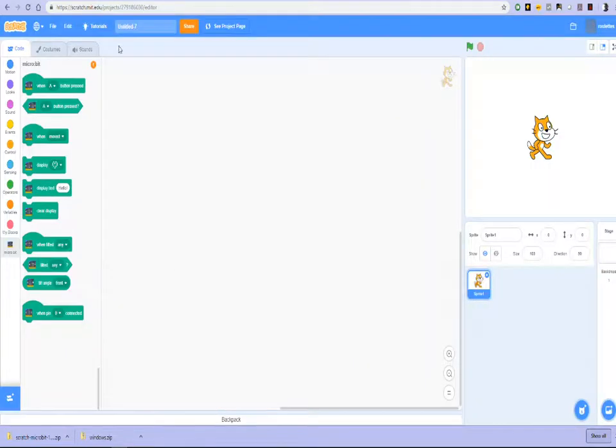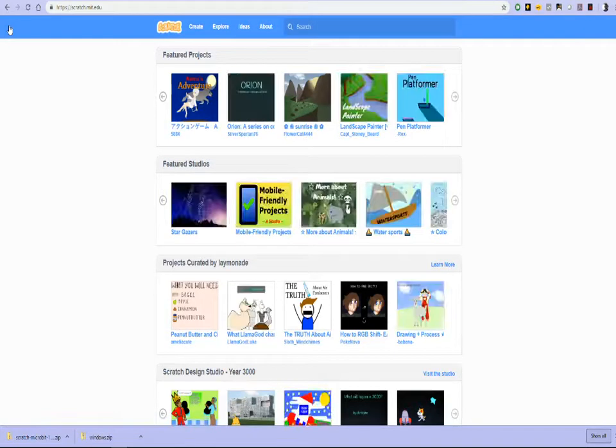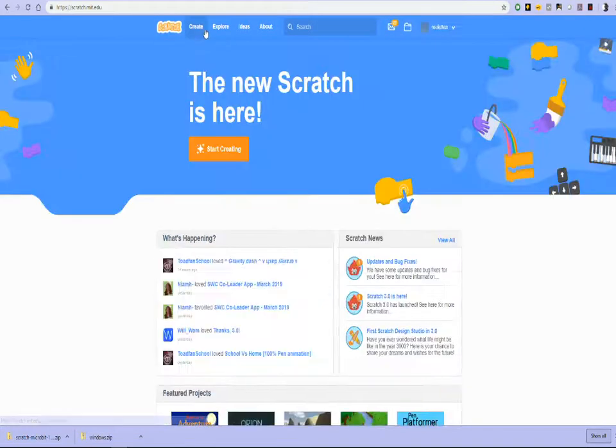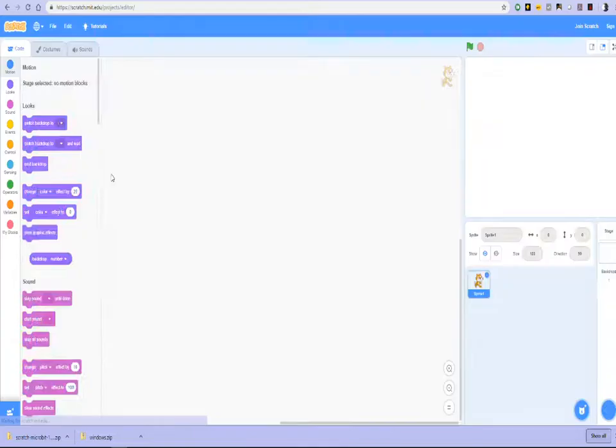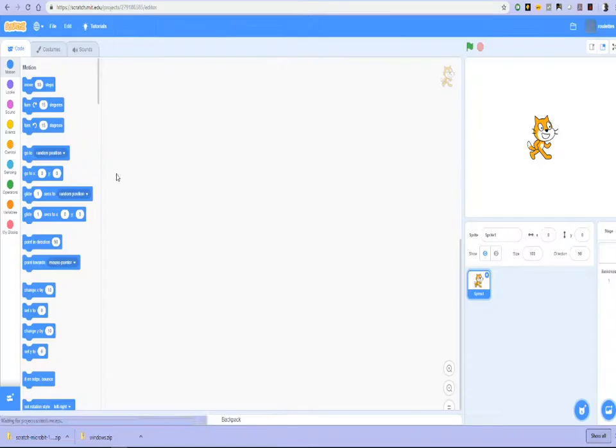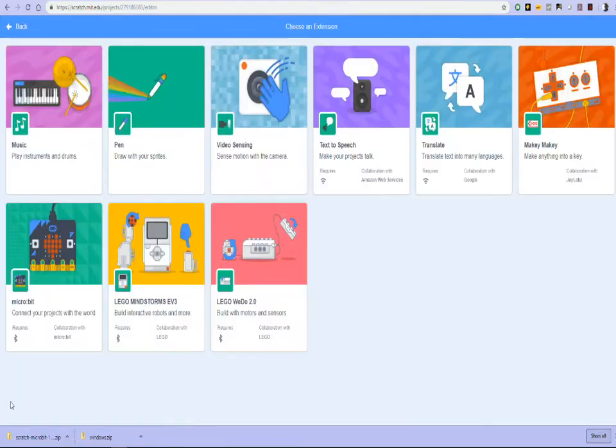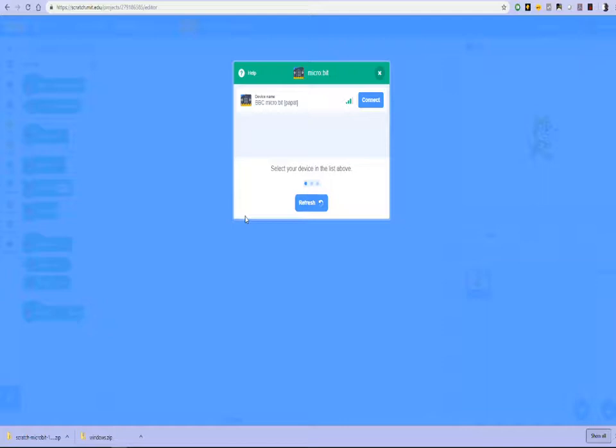So what we've done is I'm going to Scratch. I'll start again. We go to scratch.mit.edu. Go to create, which brings up the Scratch interface. Load the Scratch module. Click on the Scratch module.